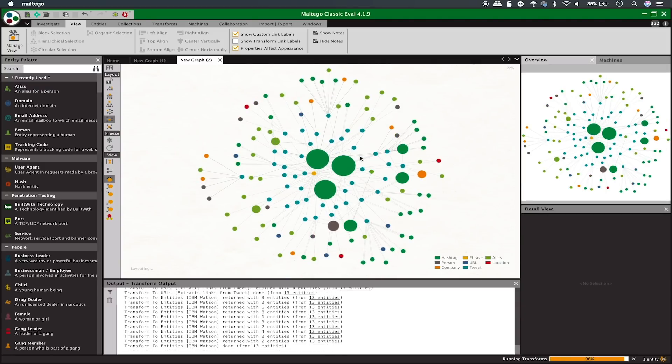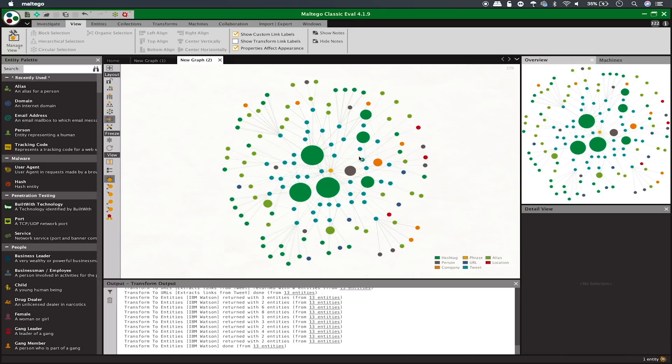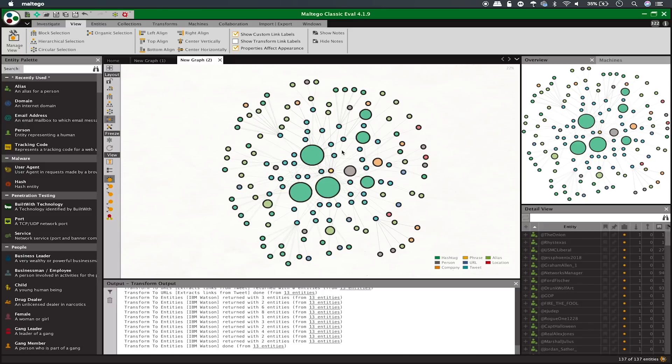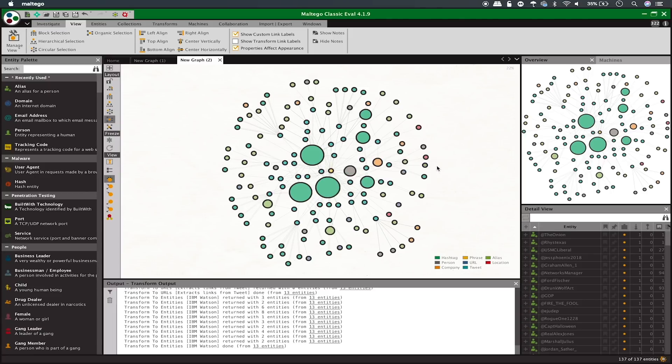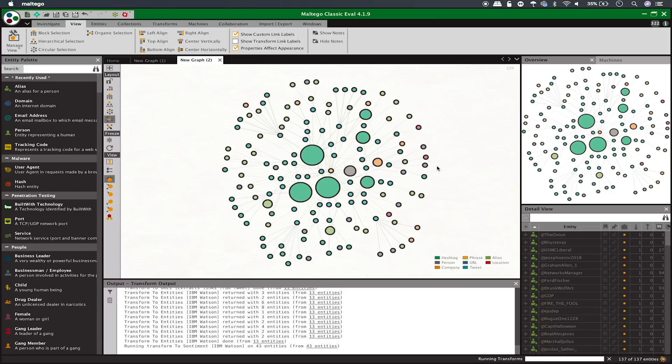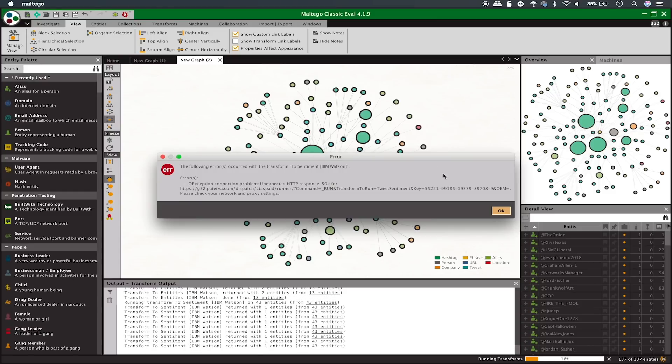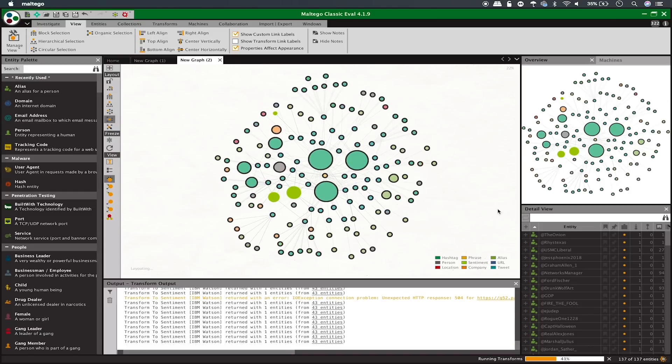Once this information comes in for our second round, we can select everything that we found and begin to take it a step further with sentiment analysis. Here I type sent to get the sentiment analysis tab, and after selecting everything with control A, I can run the sentiment analysis to determine which tweets are positive, negative, or neutral.